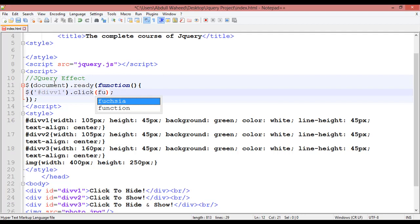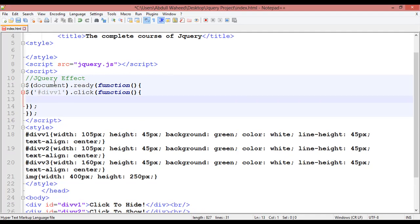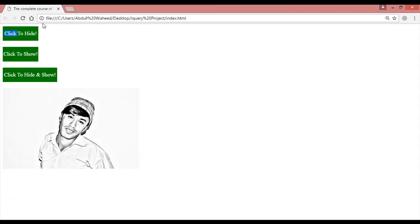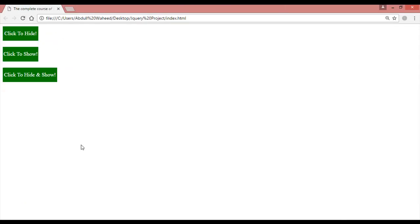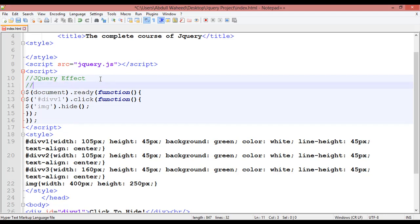Write the function with open round bracket and curly braces. Inside, insert a dollar sign, round bracket, dot, semicolon. Inside the single quotation select 'img' directly and apply 'hide'. Press Control+S to save, refresh, click on the button — it is just hiding. Refresh and click again to confirm.